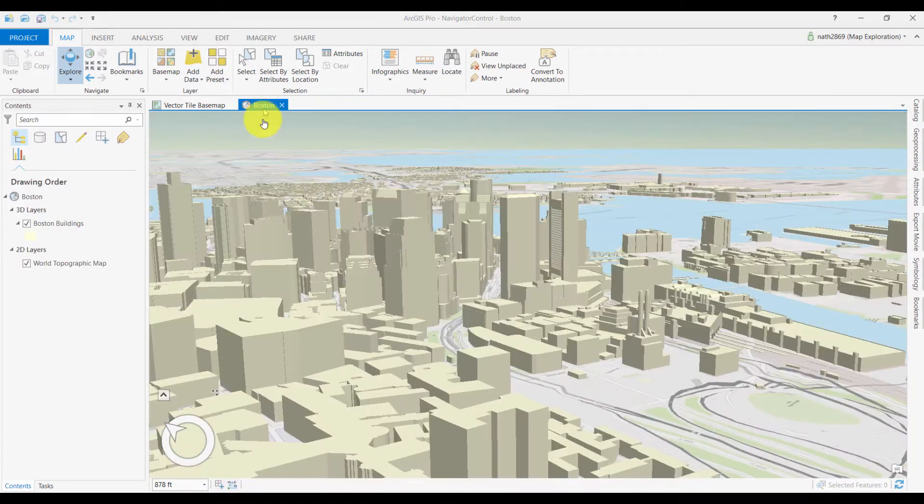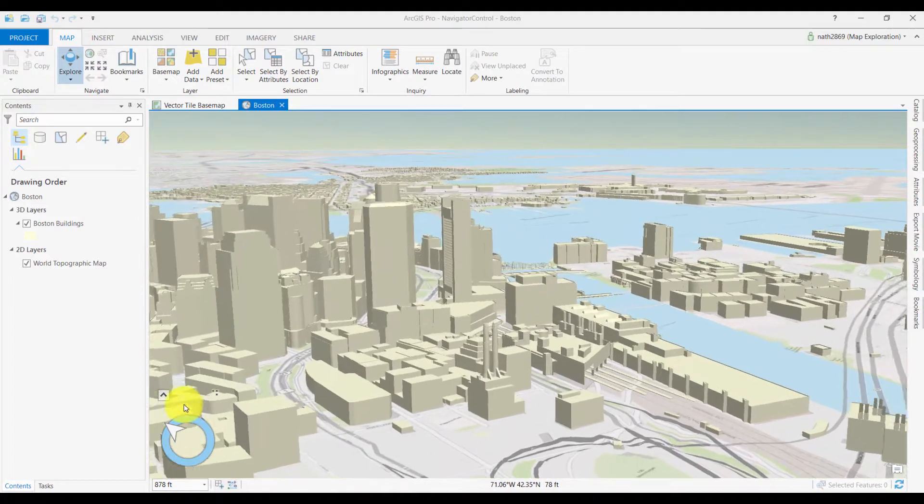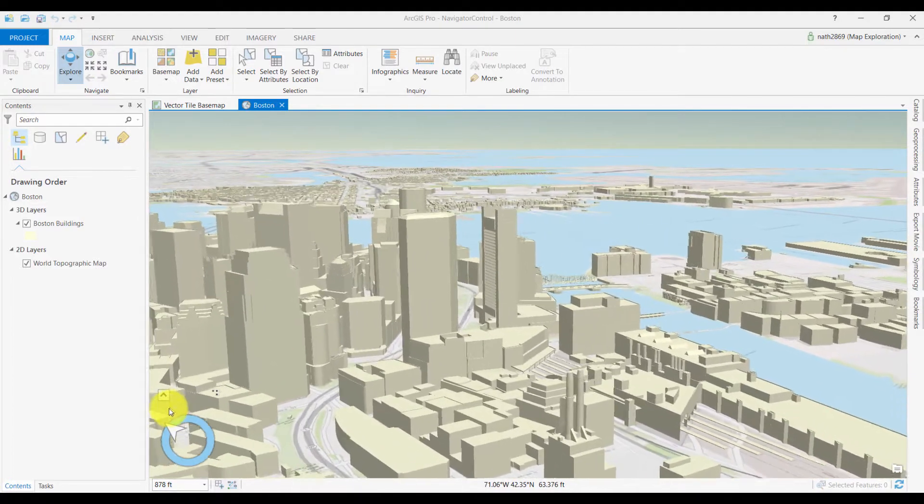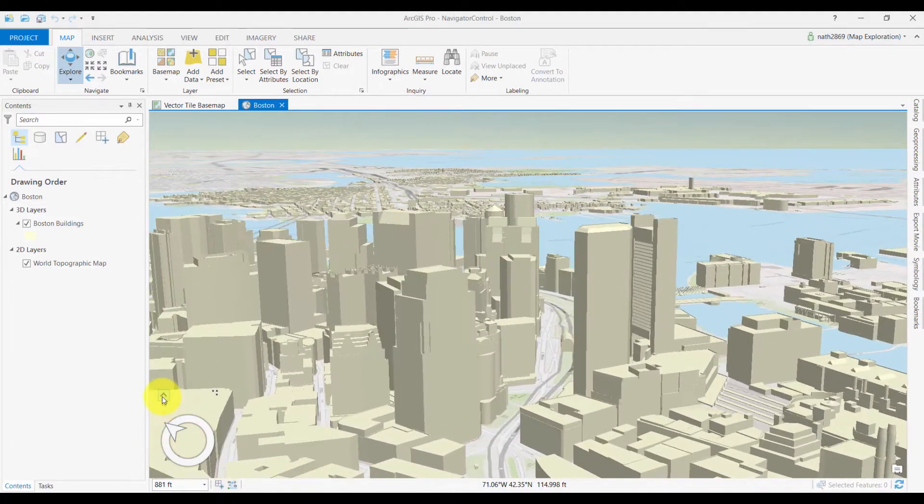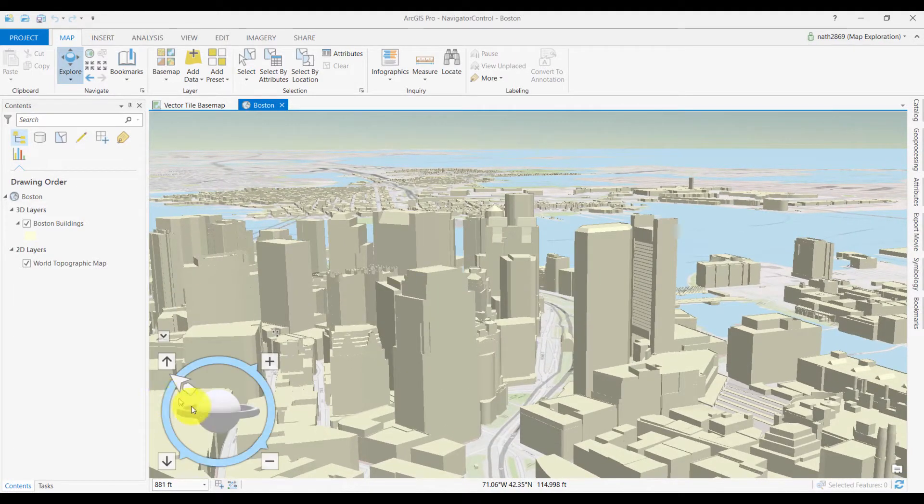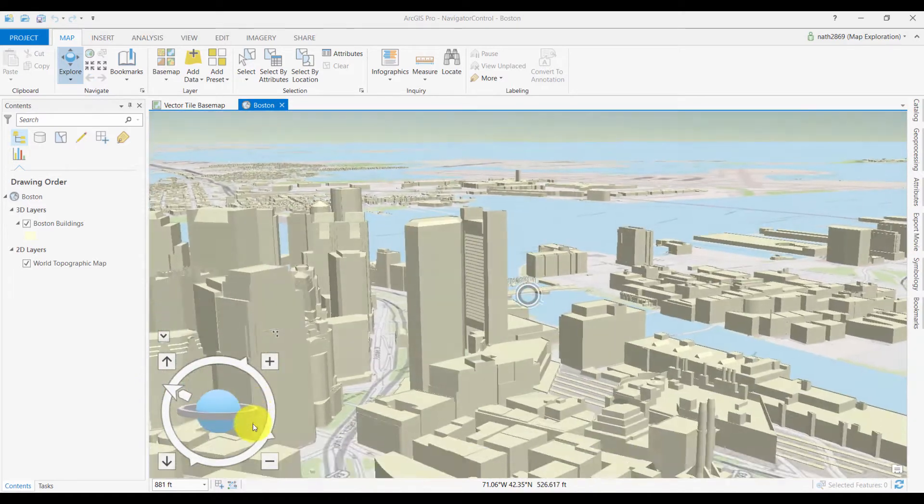The tool works the same way in 3D, for example the outer ring interactively pans across the scene. In 3D though, there are additional options. The inner sphere lets you look around.